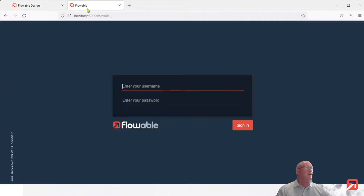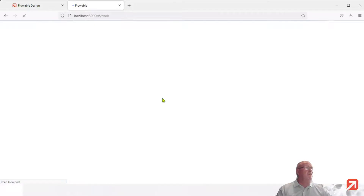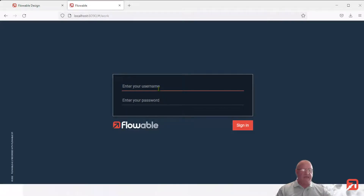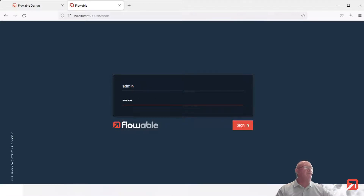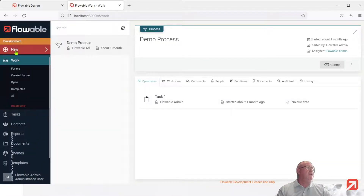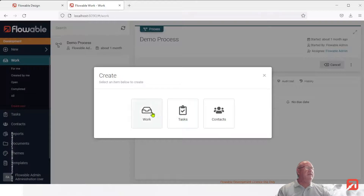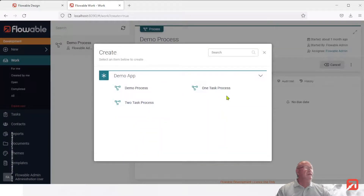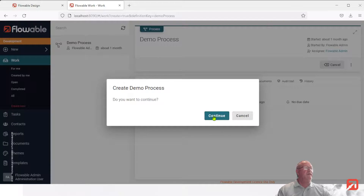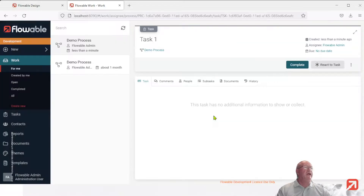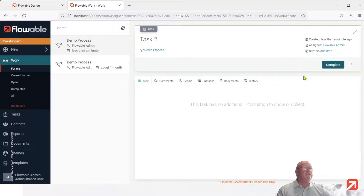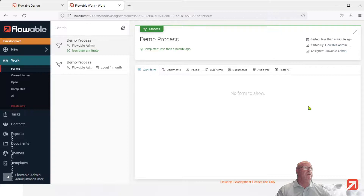Successfully deployed. We'll go across to Flowable Work, logging in as the default user. Let's now start a new process — demo process. And now notice task one has the custom button associated. We go to task two and it does not. So that's nice.